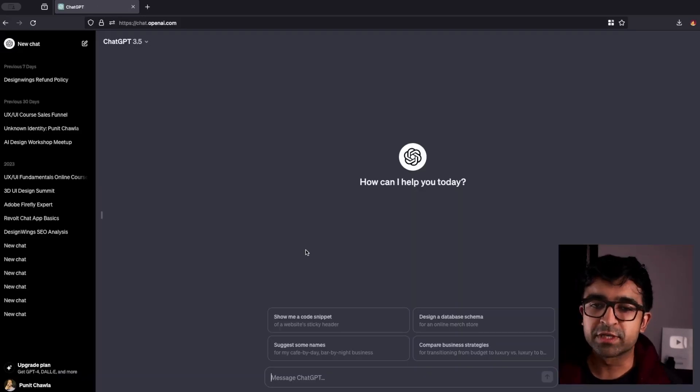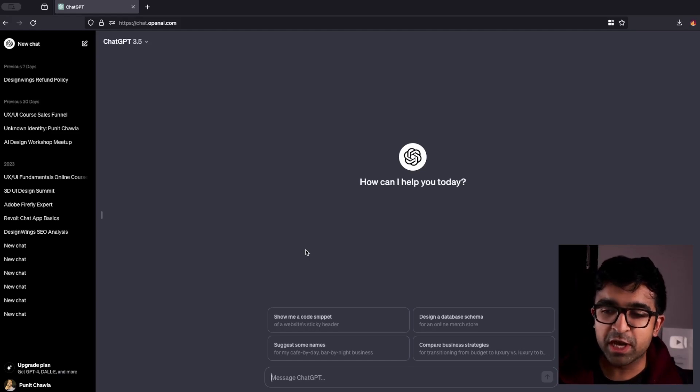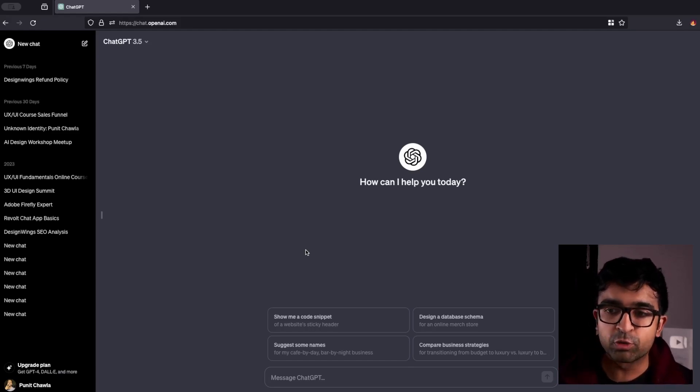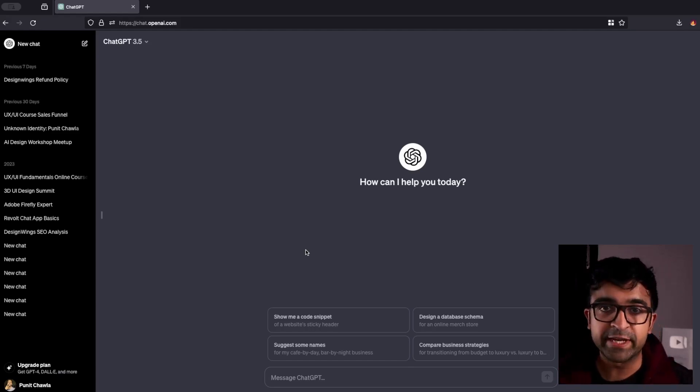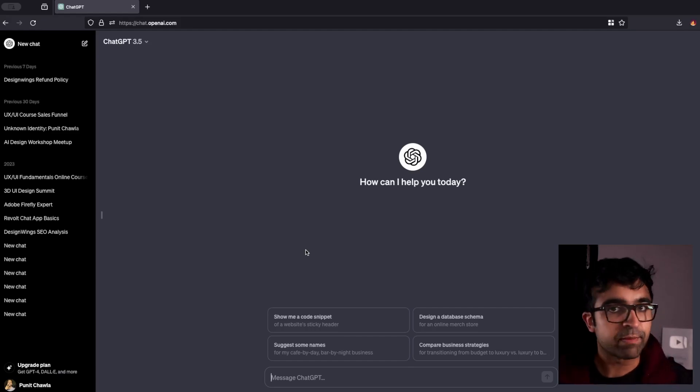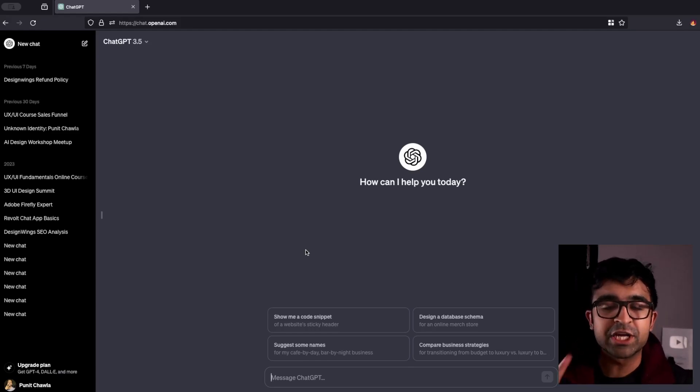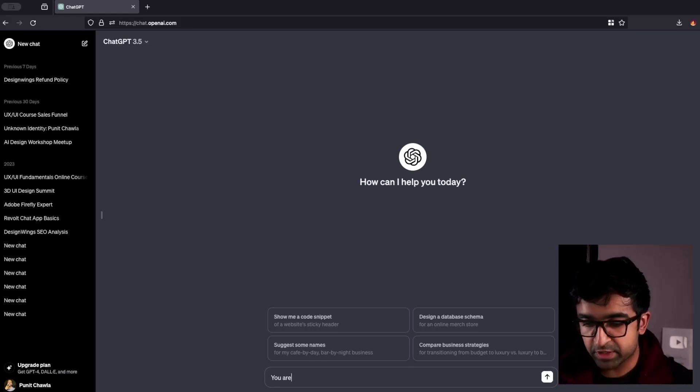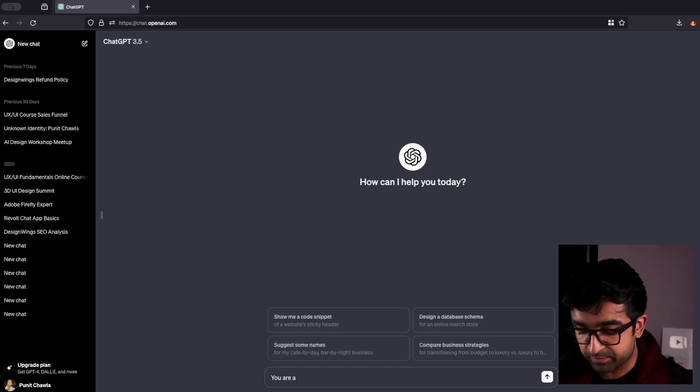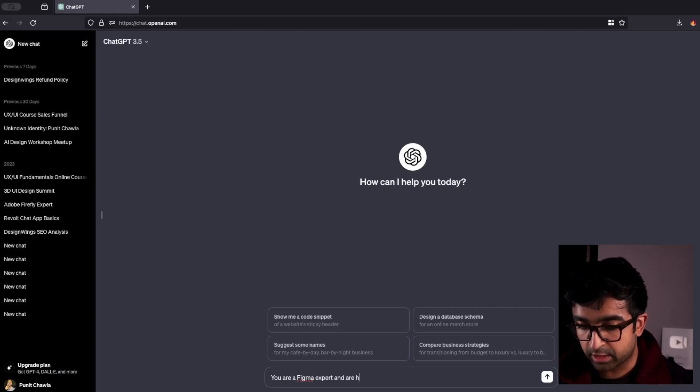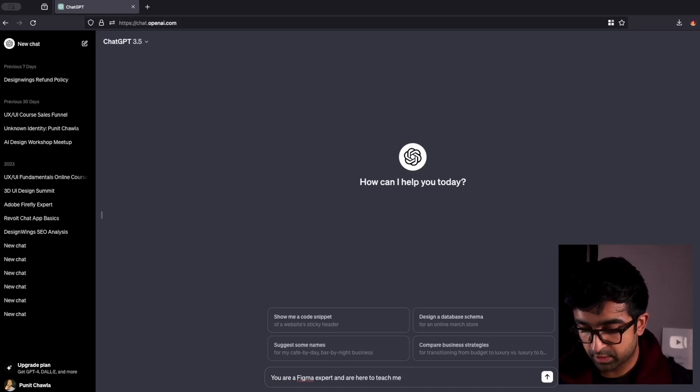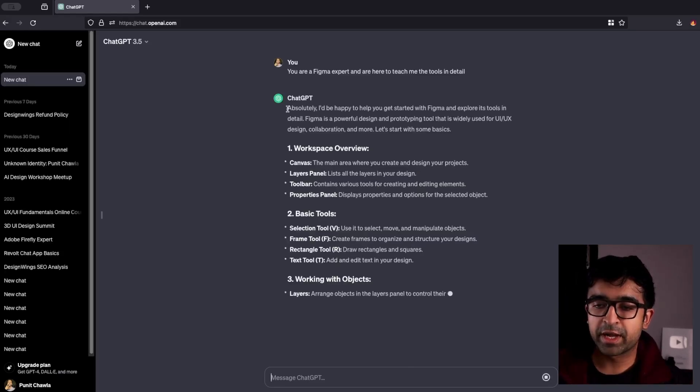Now as a bonus, I also wanted to give you guys instructions on how you can utilize an AI tool like ChatGPT or Bing to actually learn Figma step-by-step. So a great way is to first tell ChatGPT what it is. So type in something like, you are a Figma expert and are here to teach me the tools in detail.